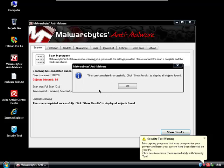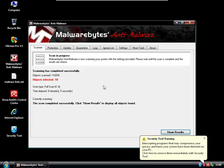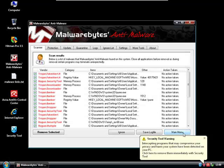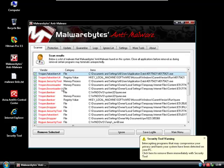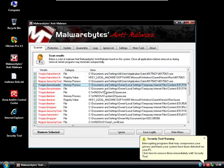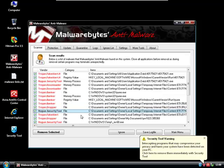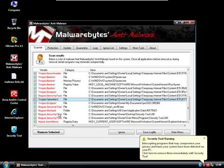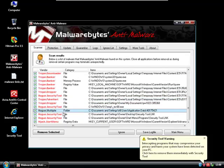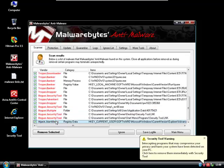So Malwarebytes finished the scan and found 18 infected objects. Let's see what they are: Trojan fake alert, rogue, Trojan downloader, Trojan banker, Trojan dropper, rogue security tool, another fake alert, rogue, multiple hijacks - so a lot of things.